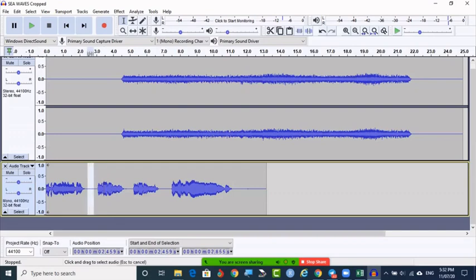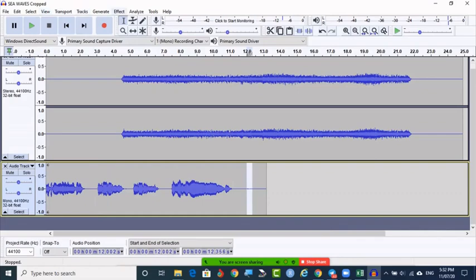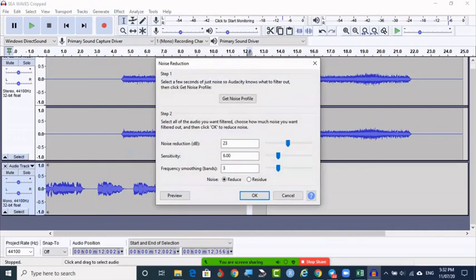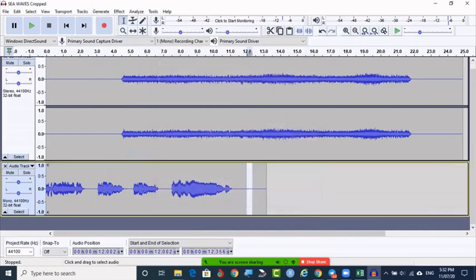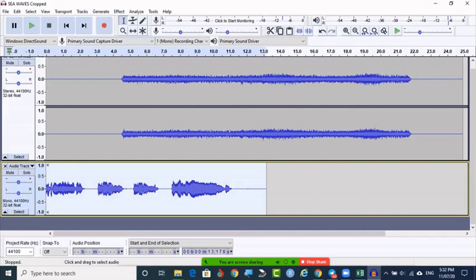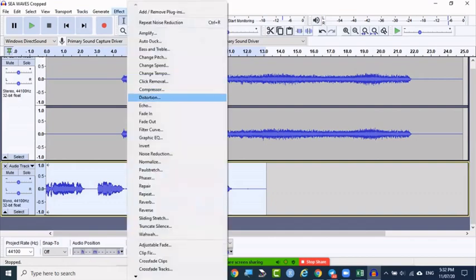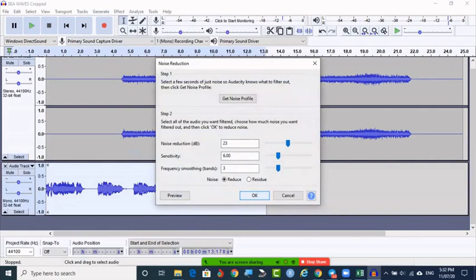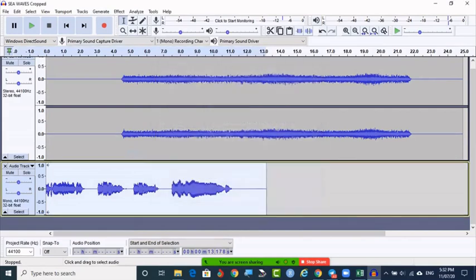Now here there is no disturbance because there is no fan or anything — but you can notice that something is a disturbance, some dot. That dot can also be removed. Go to Effects and say Noise Reduction > Get Noise Profile. This is the profile — these kinds of disturbances should be removed from the complete track. For getting the profile you take only the sample, then select the complete track, go to Effects > Noise Reduction, and click OK because the profile is already taken. Now we are not able to see that dot.